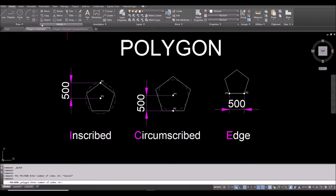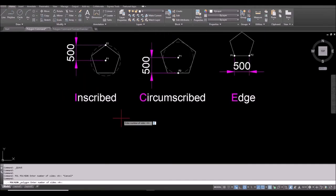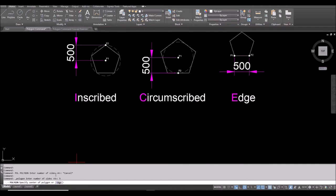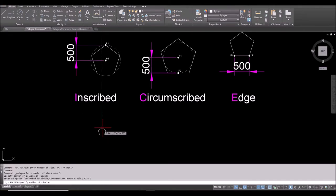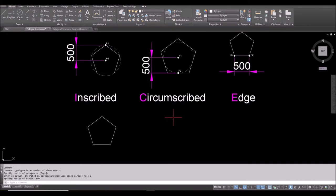I select Polygon. The first thing AutoCAD asks is to enter the number of sides. For example, I want to draw a five-sided polygon, so I input 5 and spacebar. Then it asks for the center of the polygon — I click a point. Now it asks I or C. I know the distance from center to corner, so I select I and then input 500 for the radius.